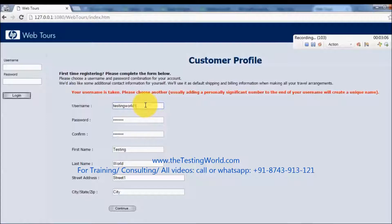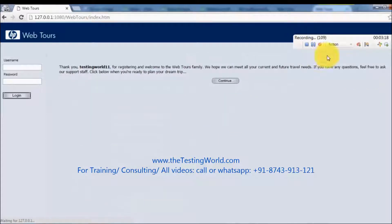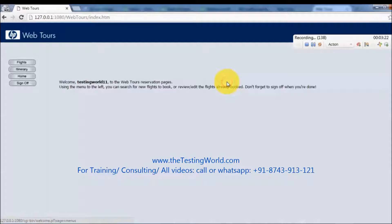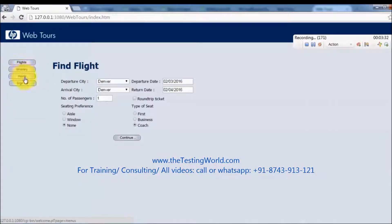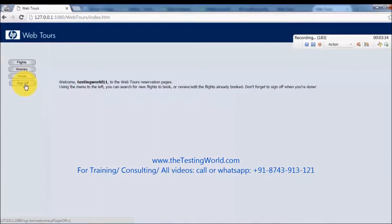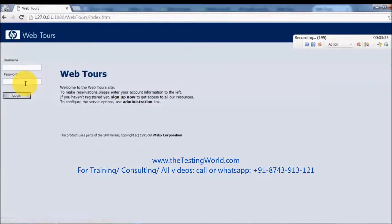When we click the Continue button, it's going to send data to the server and make one recording with all that data. As I click Continue, the username was already taken, so I'm using 'testingword11'. You can see here we now have 103 steps recorded as we clicked the Continue button. Clicking Continue again, we are now logged in. My scenario is: register, then click on Flights, then click on Home, and at the end sign off.